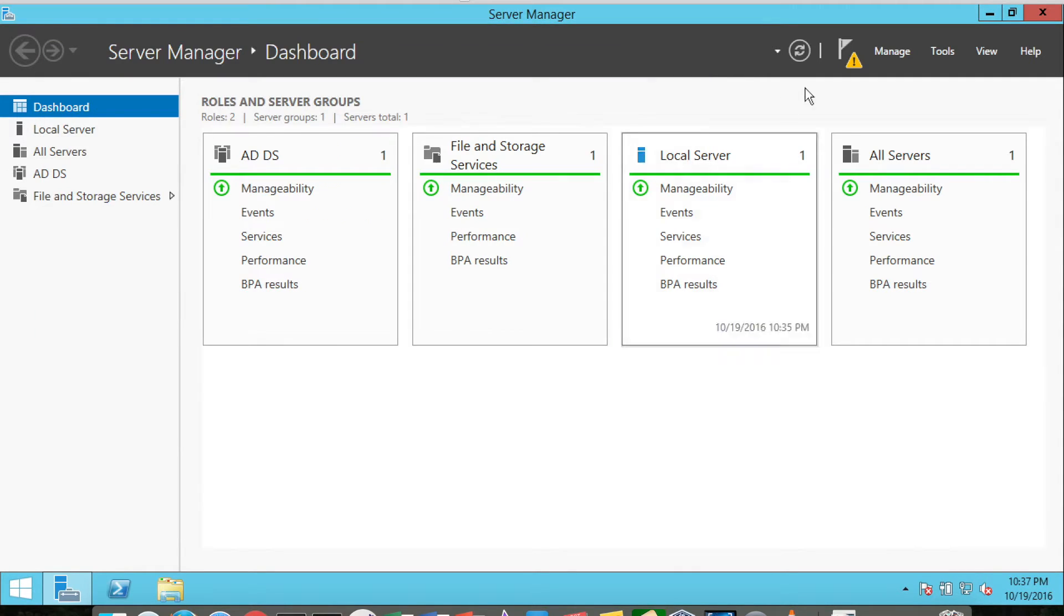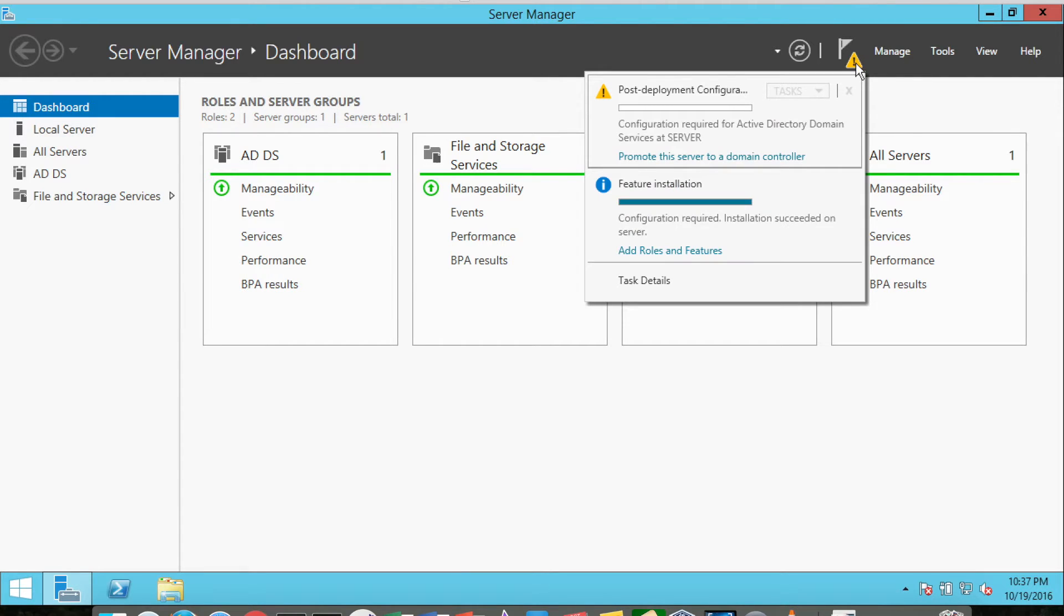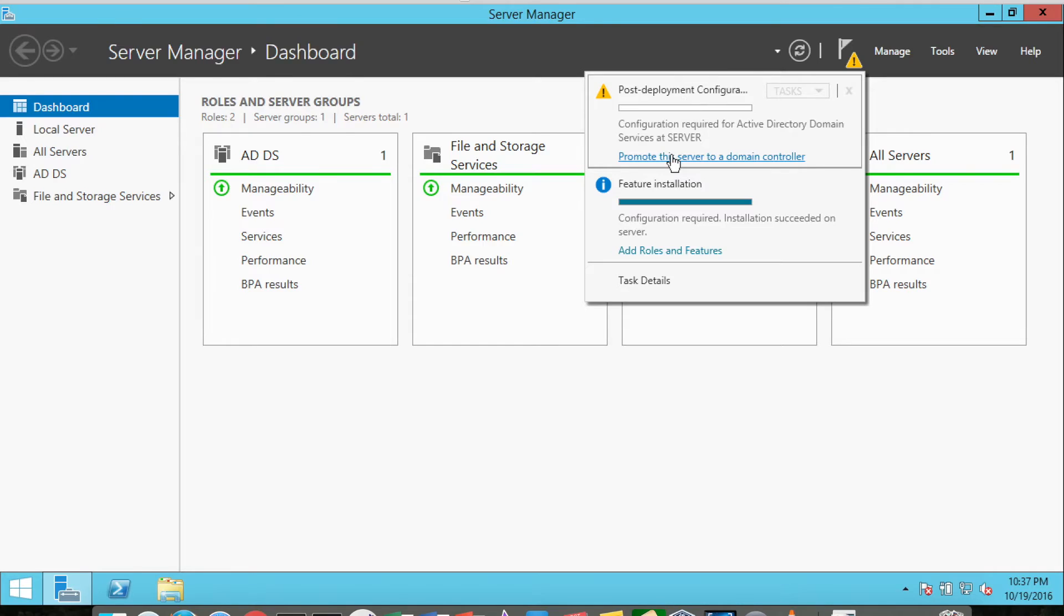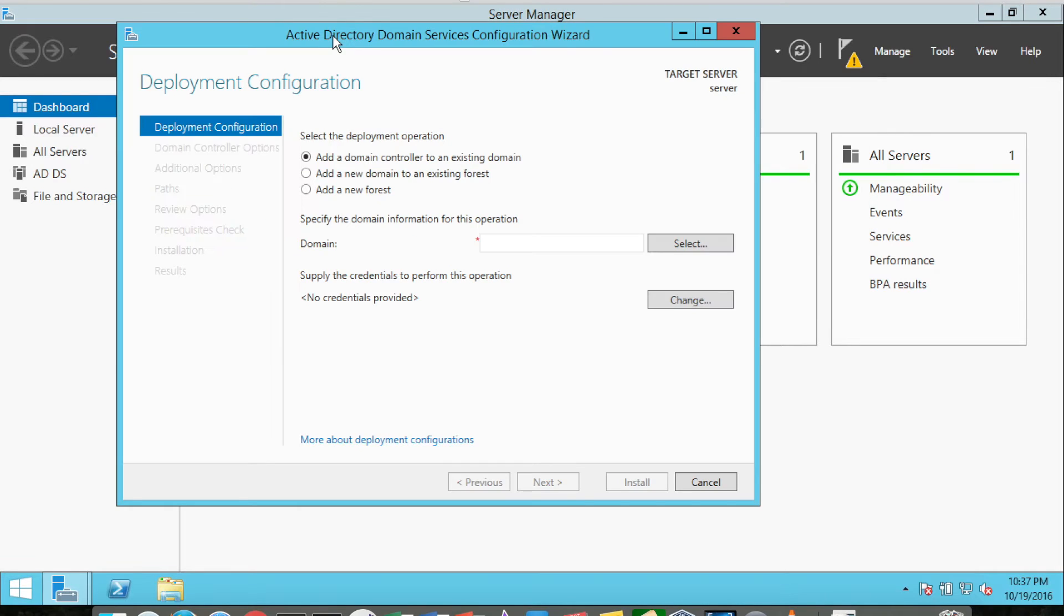We can close this particular dialog box. I'm just going to check up here and see what notifications we have. There is a post-deployment configuration, so we're going to click this task.